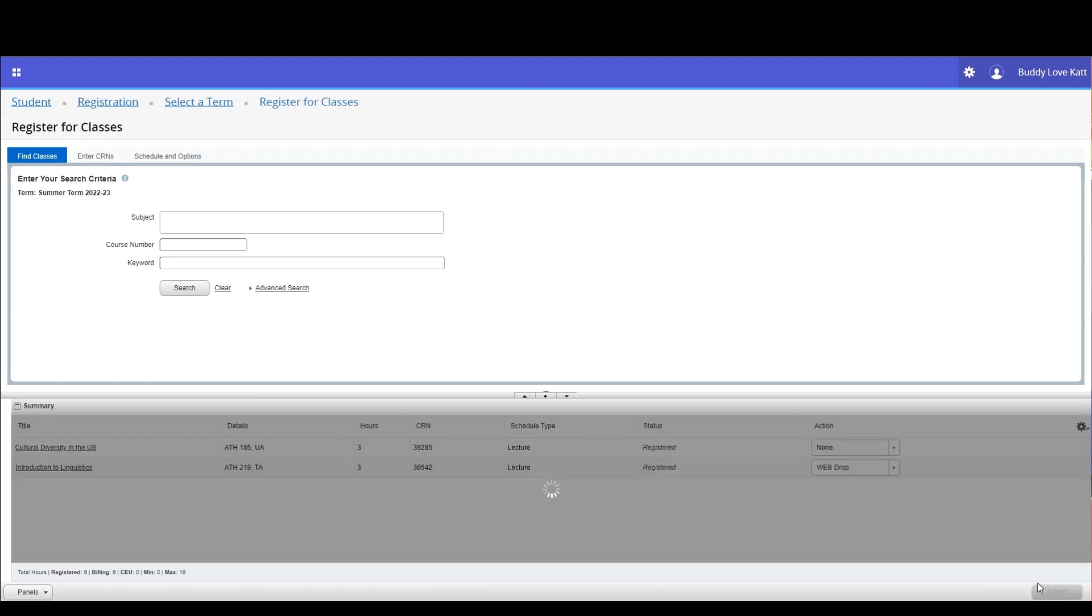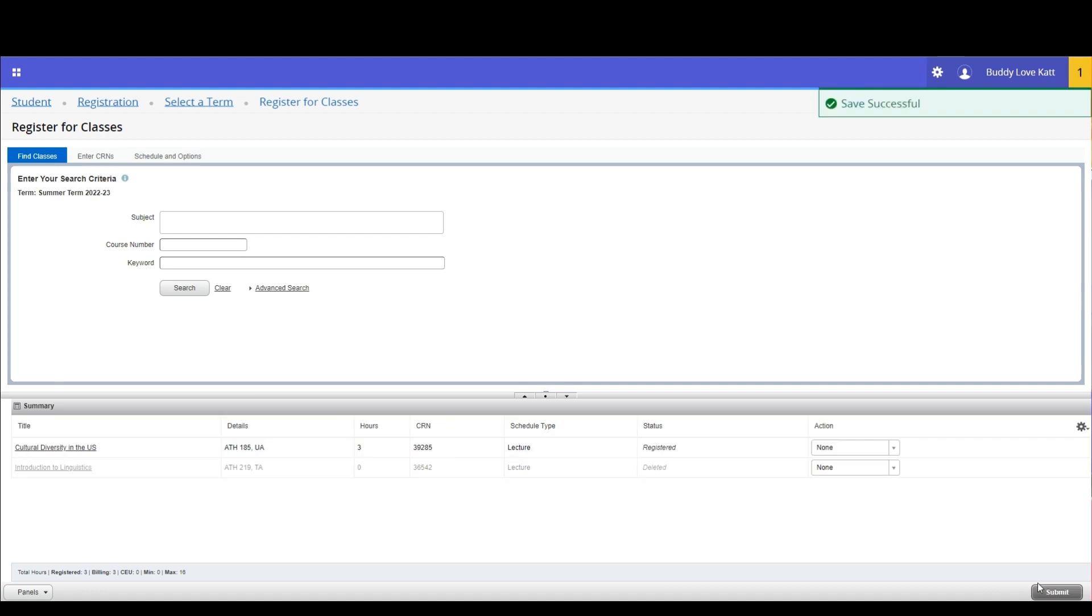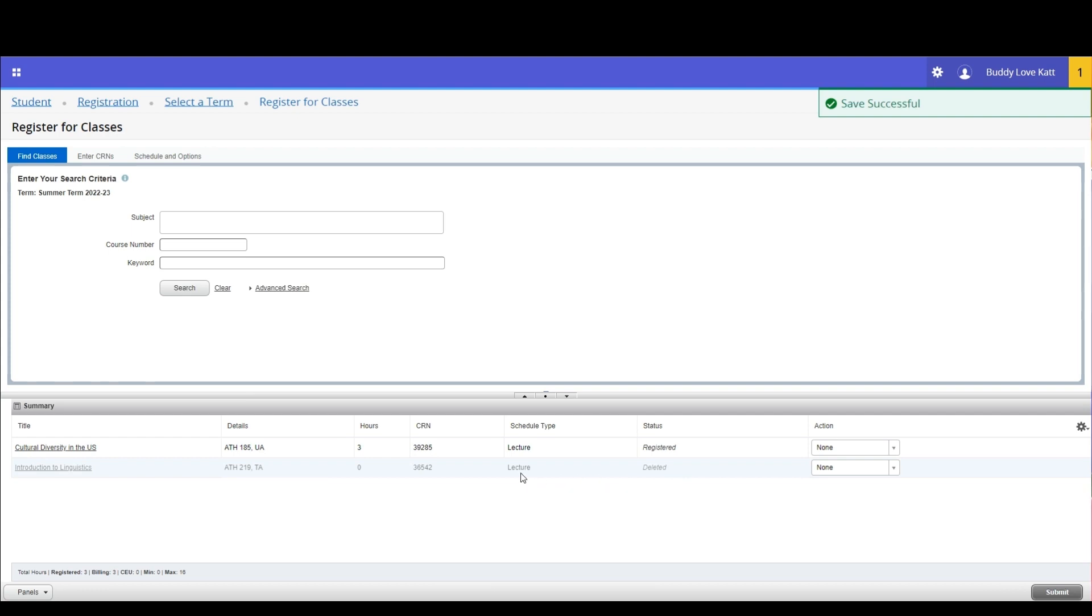Click submit. The screen will refresh and you will see a green save successful notification appear in the top right corner. In the summary pane, the class is now grayed out with the status of deleted.